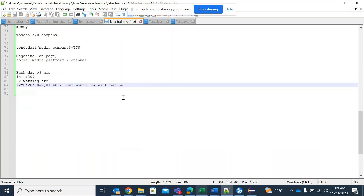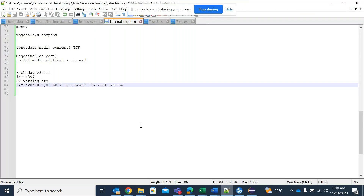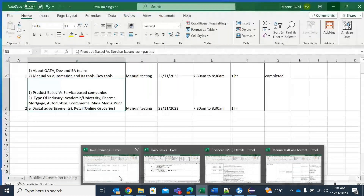We will be getting like 5 lakhs, 8 lakhs, or 10 lakhs per annum, but for each person the clients pay much more. Since the company has overhead — getting the project and other background things — that's the reason they give us only a portion of what the client pays. This is about service-based companies. Now let's talk about product-based companies.